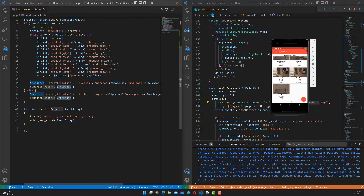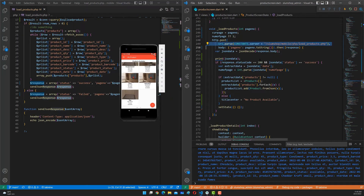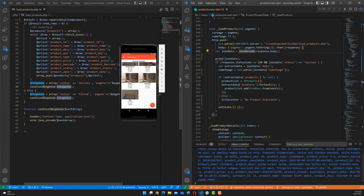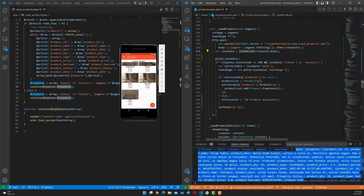Back in the Flutter loadProducts method, we receive the JSON data from the PHP response. The response returns a status of success along with the page number and number of pages — used by the class — plus the data array which is retrieved and displayed.